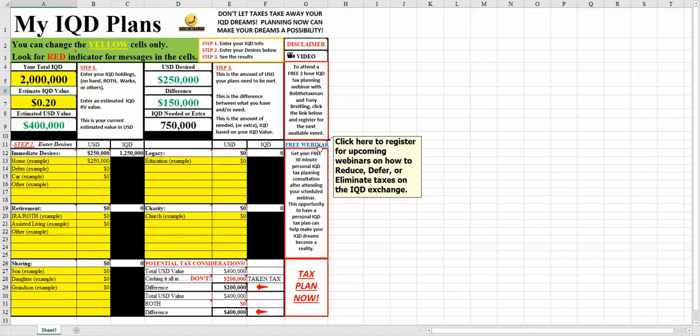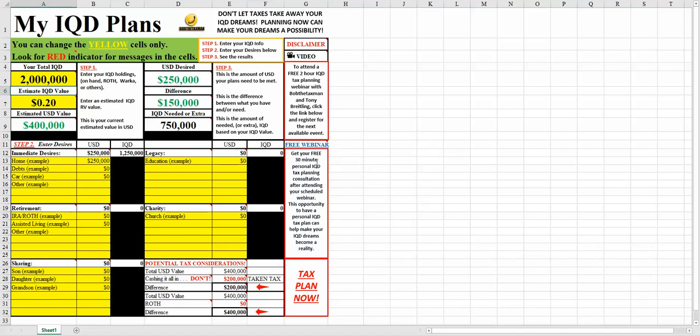Now, once you've seen it, you'll be given the opportunity to register for a free 30-minute personal IQD tax planning conversation with me. At the conclusion of that, you should have an idea of what kind of a plan you want to put together in order to procure and keep your dream.